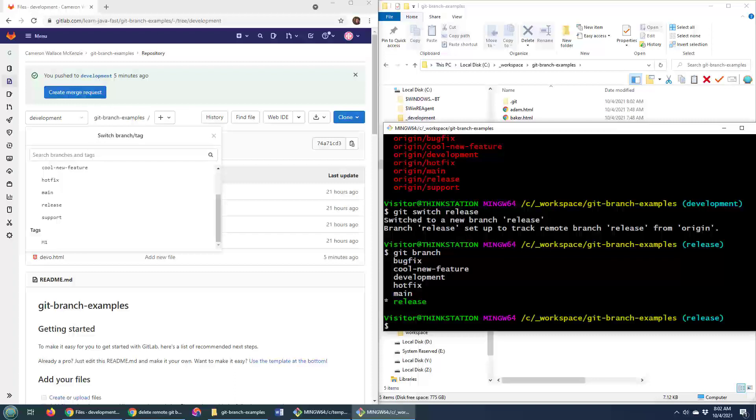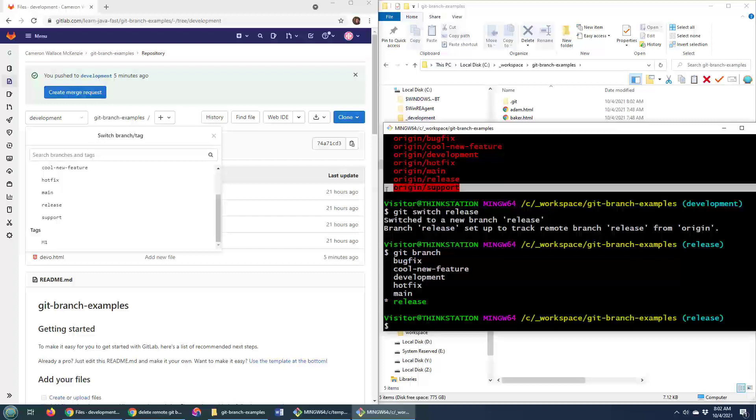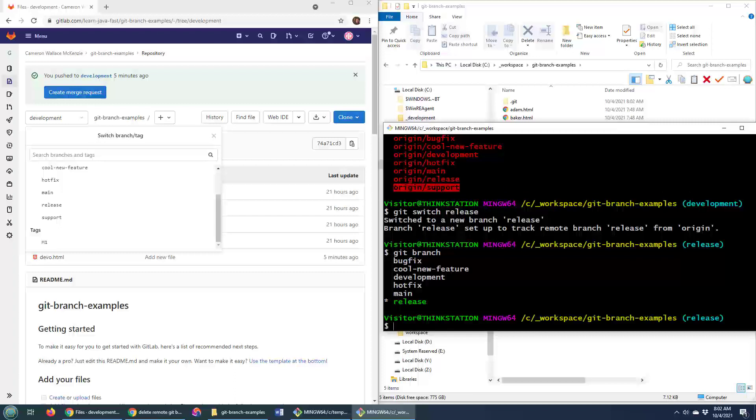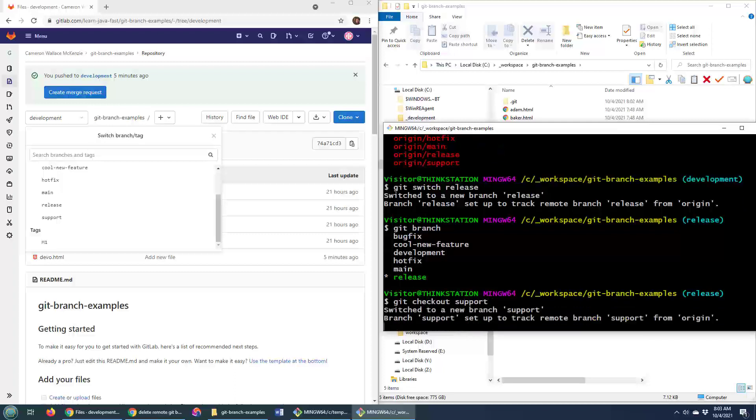Now, you'll also notice that I'm using this switch command here. Switch is the new way to move between branches that was released in Git 2020. You may see people using checkout and checkout and switch has essentially the same function. It's just not quite as confusing as checkout. A lot of people thought checkout meant locking code or locking files, and it doesn't do that. But I've never moved to the support release. If I want to actually move to the support release, I'm going to show you the Git checkout command. It's the same as switch, except it's different.